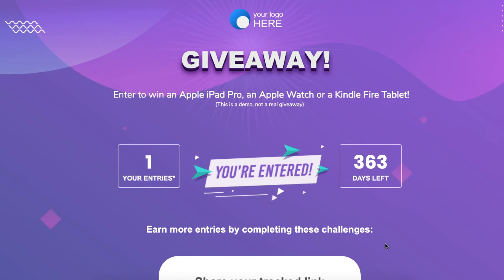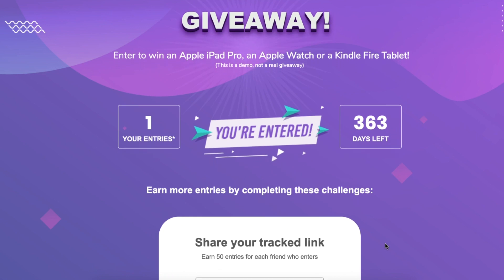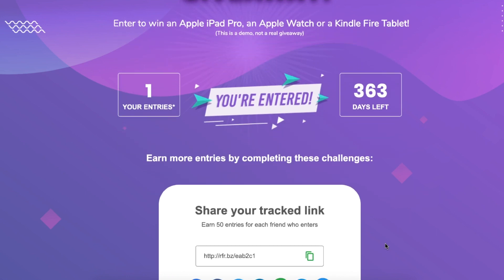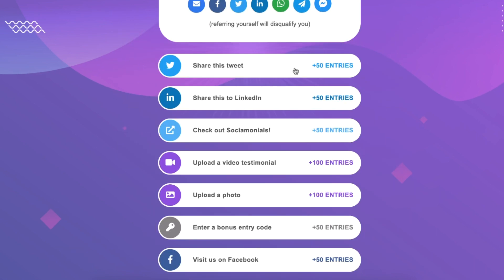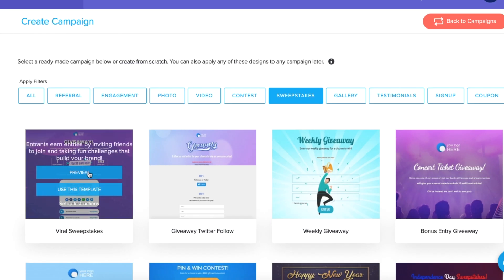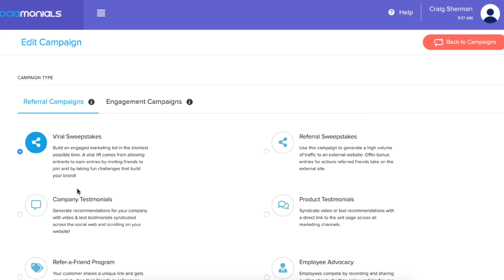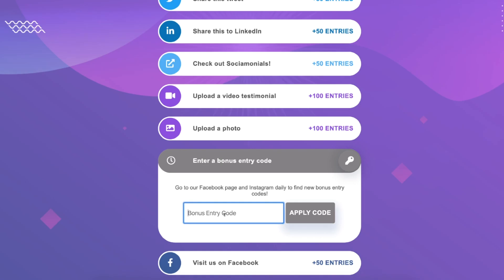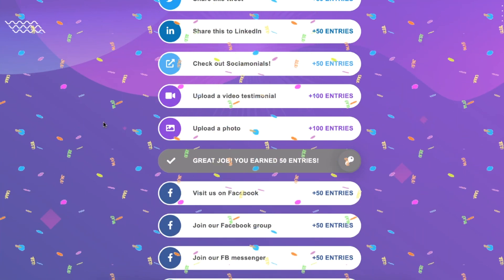Now, we've got some big news, Sumolings. Socialmonials has released viral sweepstakes, which you can use to reward your customers for taking specific social actions that let the Googles of the world know how valuable your business is. Quickly set up your giveaway by selecting from one of their fully customizable templates and entering your info. Then, award users more entries when they share your giveaway via tweet or on other social networks.